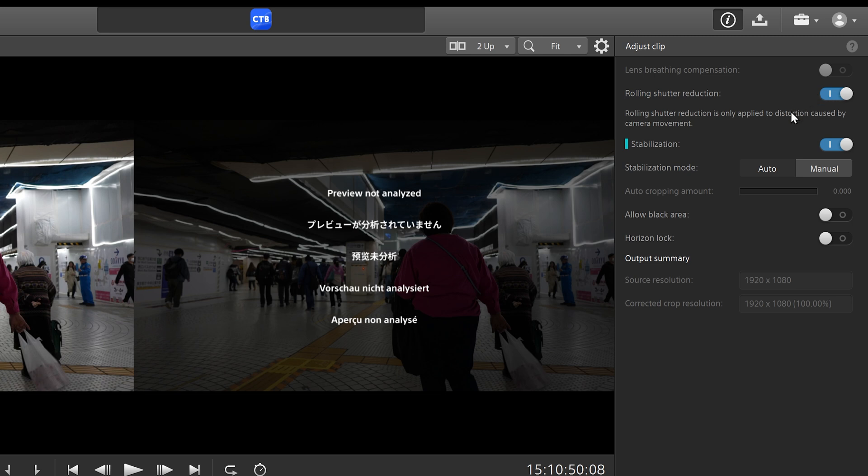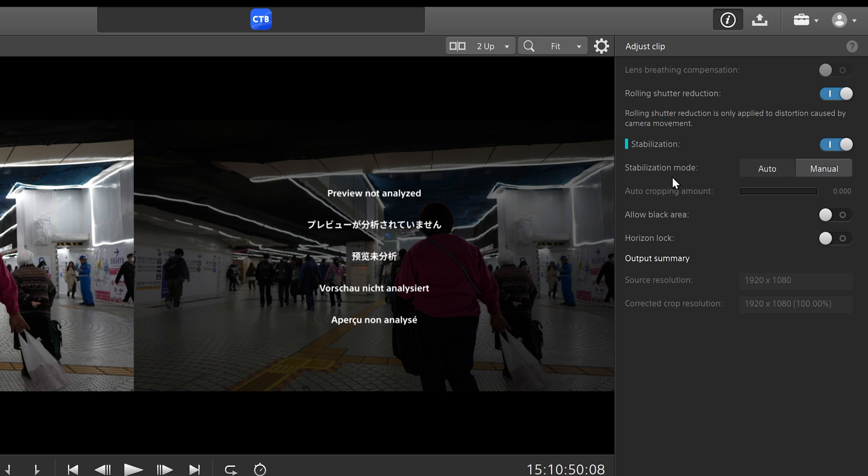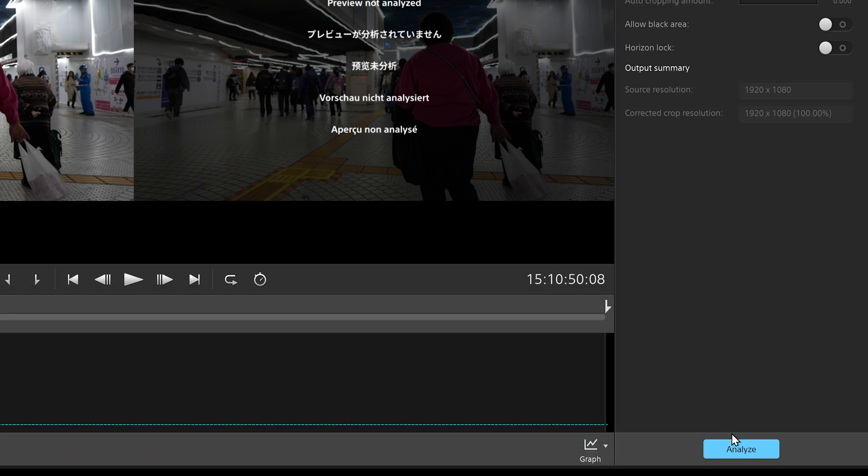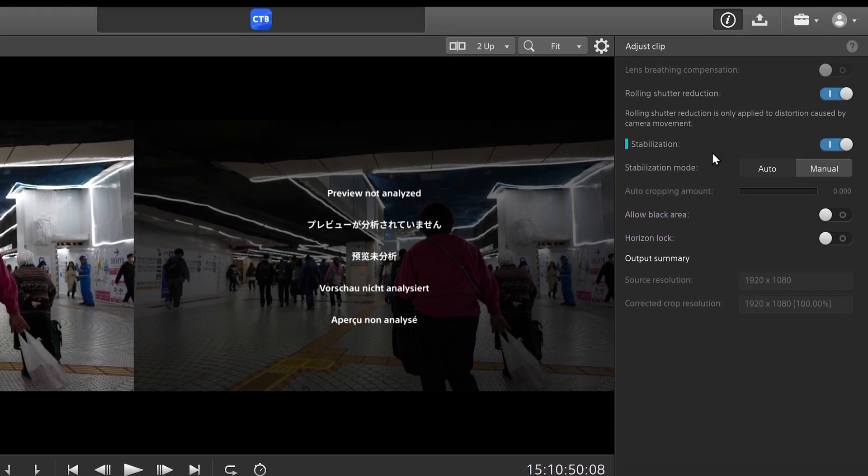And then next we get into the actual stabilization settings. So you have your automatic stabilization, which it's already clicked onto by default. Then you have your manual stabilization. The main difference here is that automatic stabilization analyzes the footage and gives it a cropping amount that it believes to be the best for the overall footage.